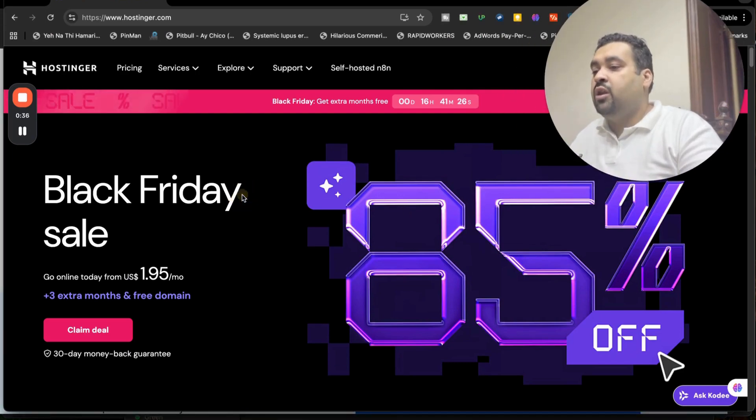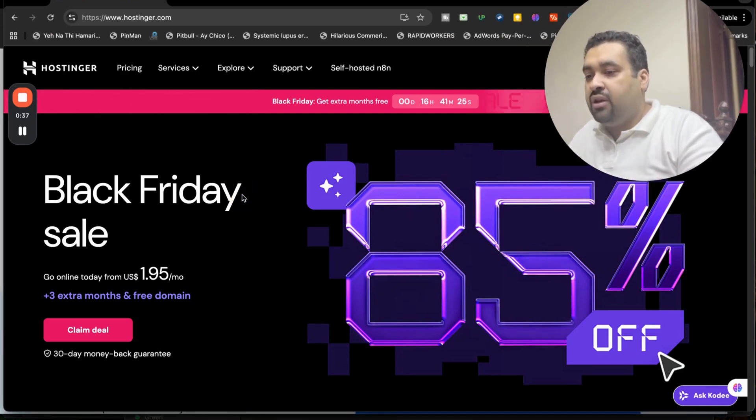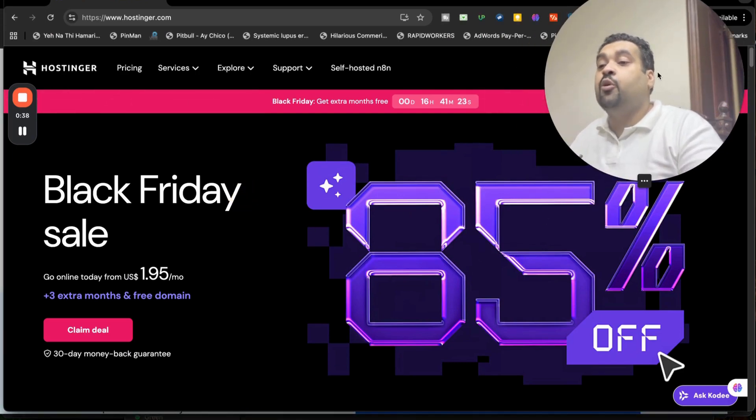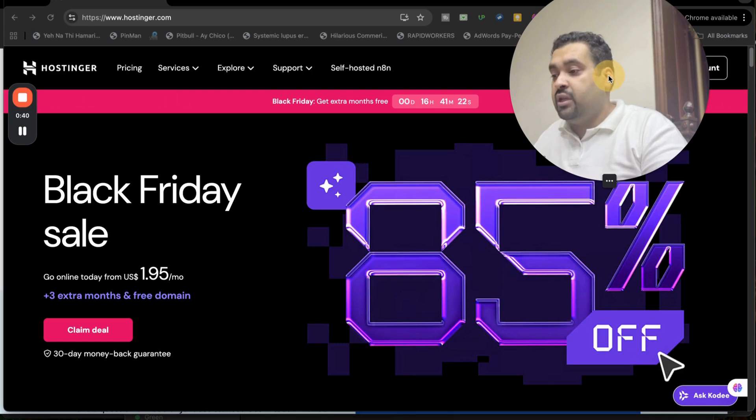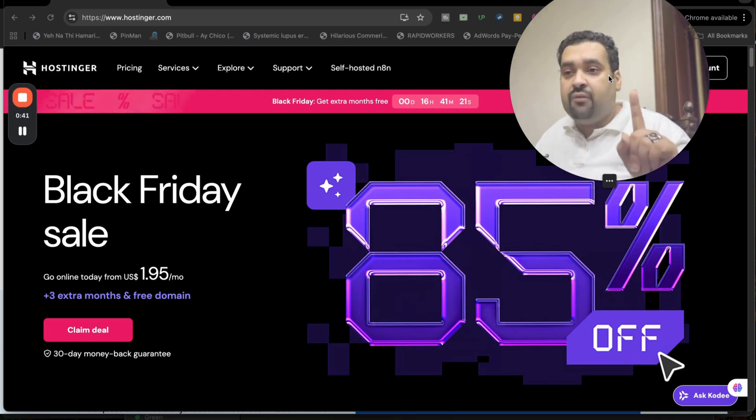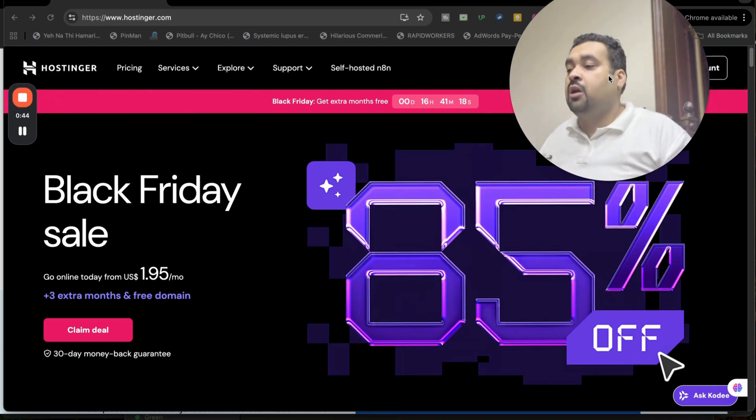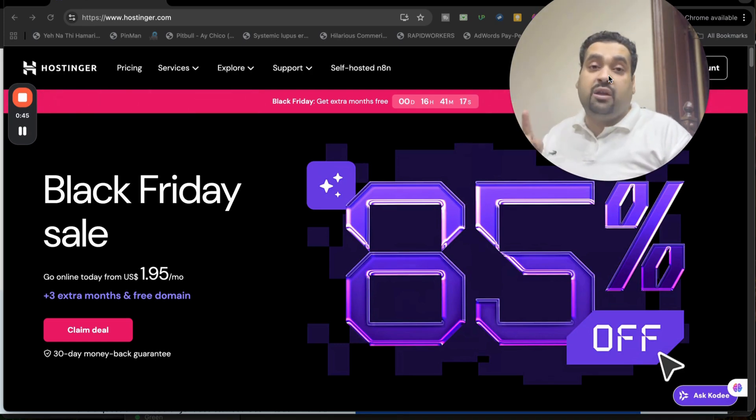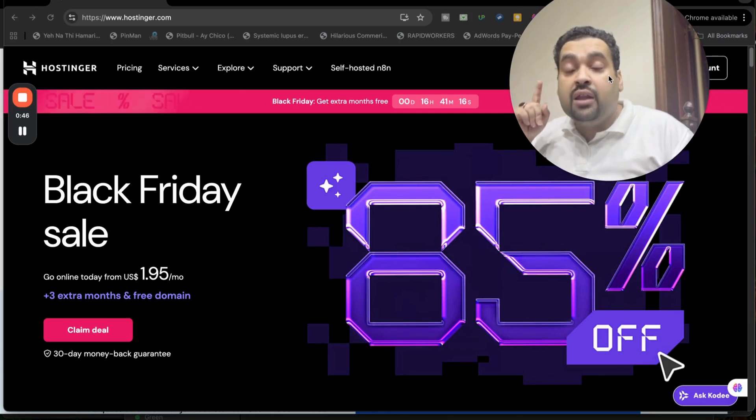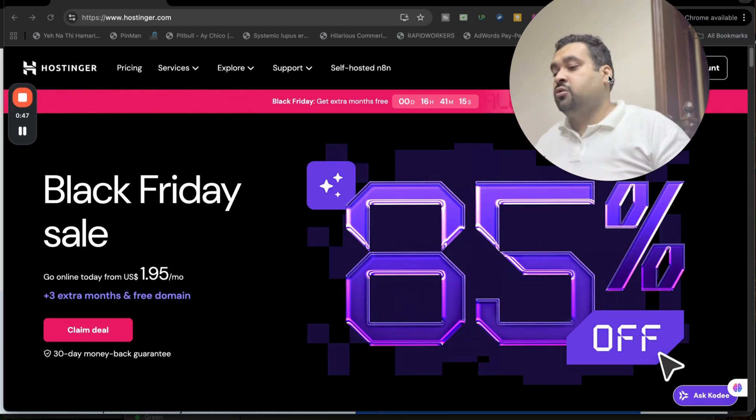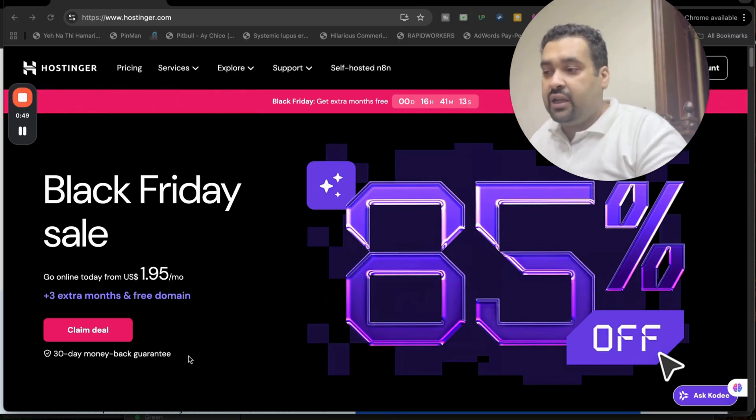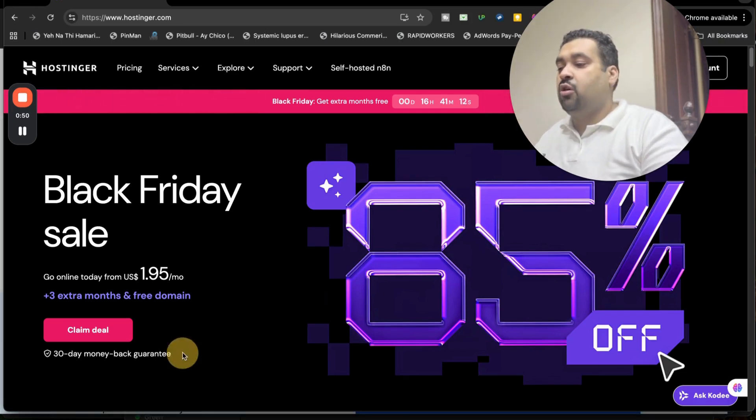Plus, I will tell you two of the finest coupon codes and show you step by step how you can claim as much as up to 95% off. So stay with me. The best thing regarding Hostinger is that all of the plans are covered with 30 days money back guarantee, so you can buy with confidence.